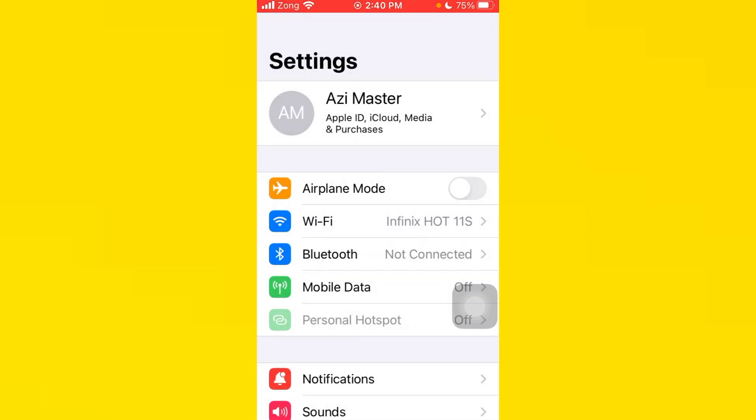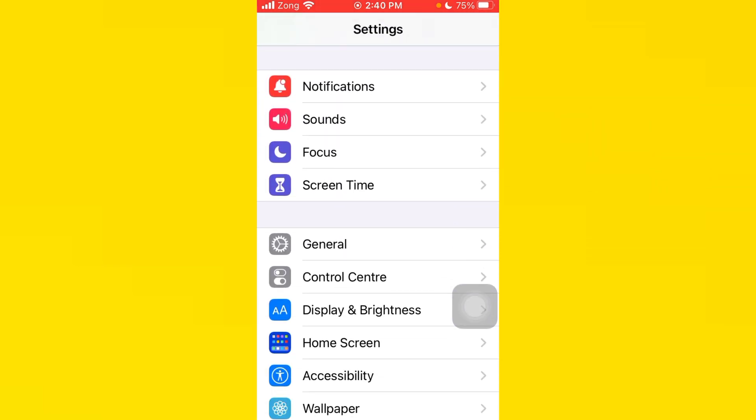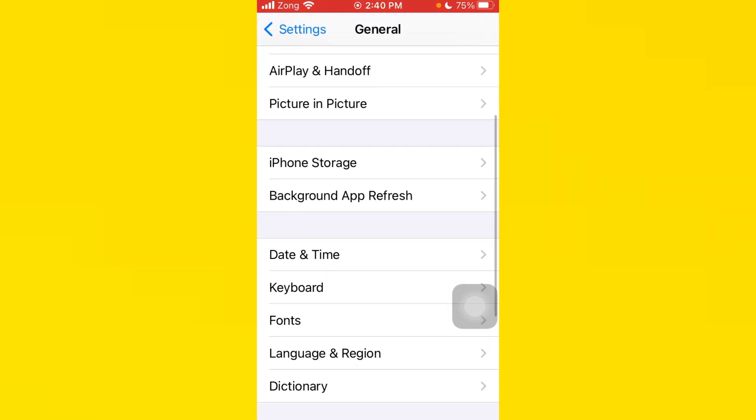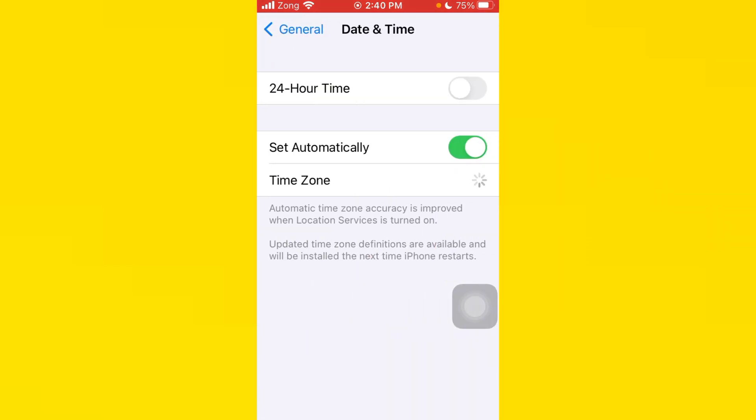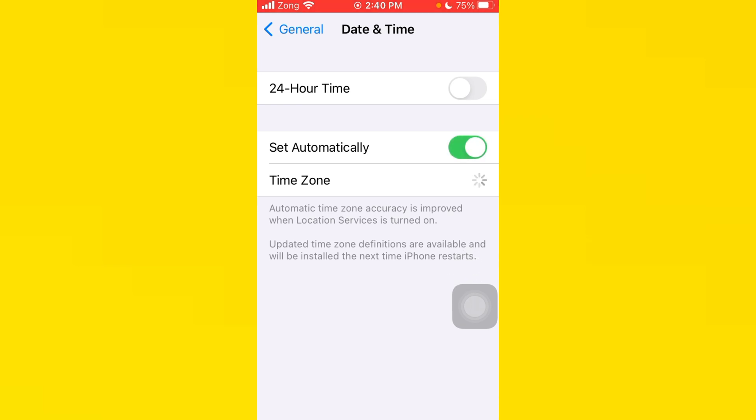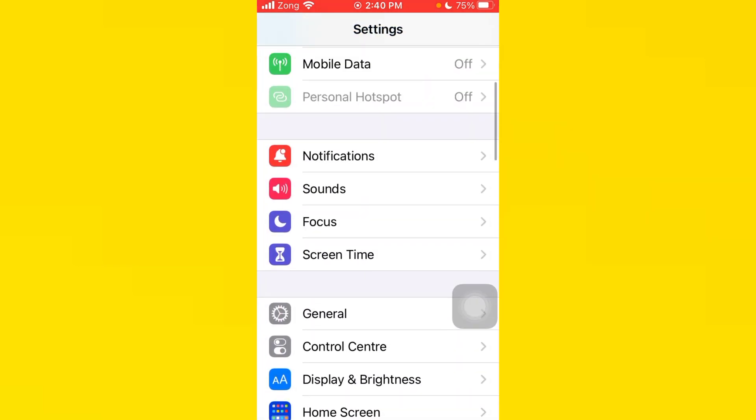After you do this, you need to go back, scroll down, tap on General, tap on Date and Time, and make sure that your Set Automatically is turned on. If it is turned off, turn it on.